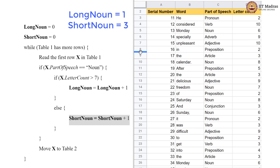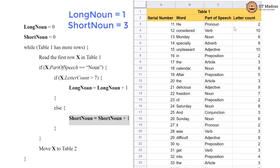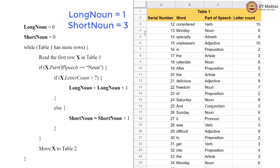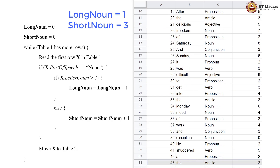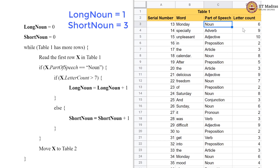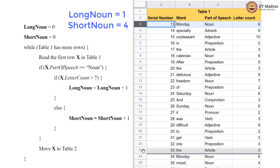Table 2 now has 11 rows. We then have a pronoun — it goes to table 2. Then a verb — off it goes to table 2. Now we have a noun whose letter count is only 6. This condition is not satisfied, so we execute the else block, incrementing short_noun to 4. We then move it to table 2.